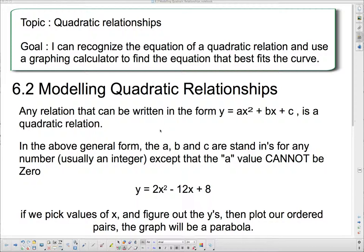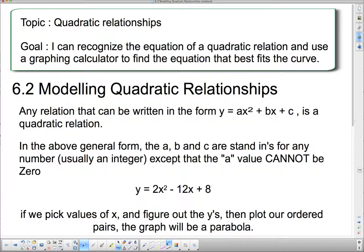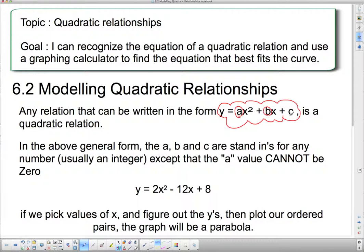We're moving along with modeling quadratic relationships. Any relation that can be written in the form y equals ax squared plus bx plus c is a quadratic relationship. There are a lot of letters there, but most of the time you'll see numbers where the a, b, and c are. The a, b, and c stand in for any number, usually an integer, except that the a value cannot be zero. The b and c can be zero, but if a is zero, it's not a quadratic relationship.